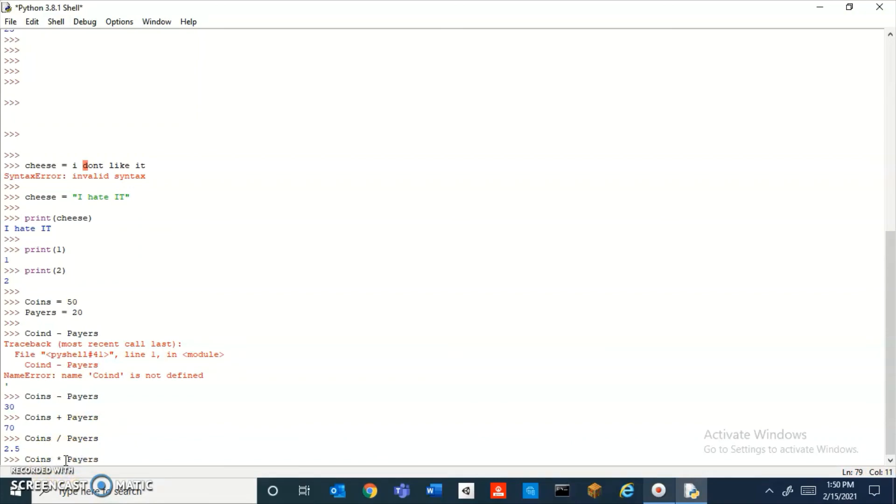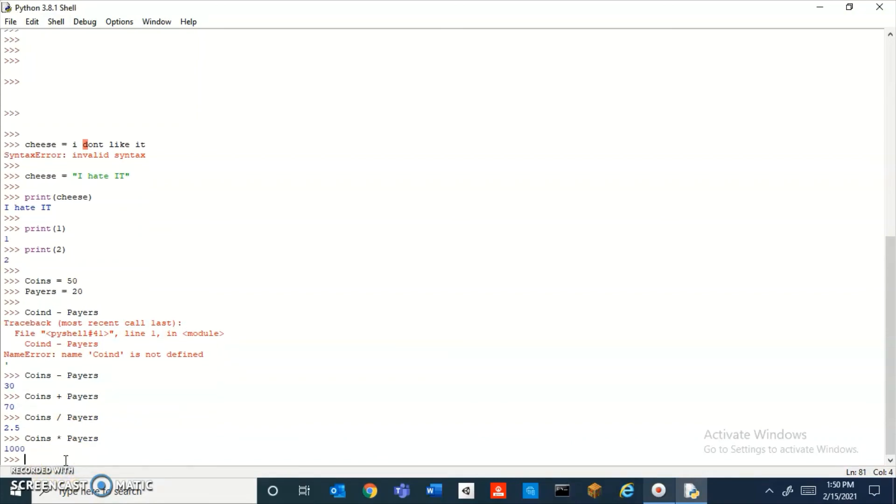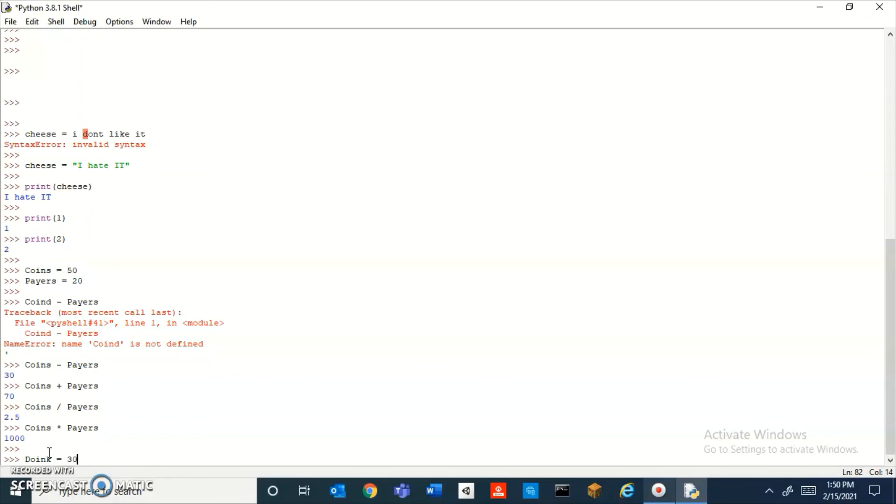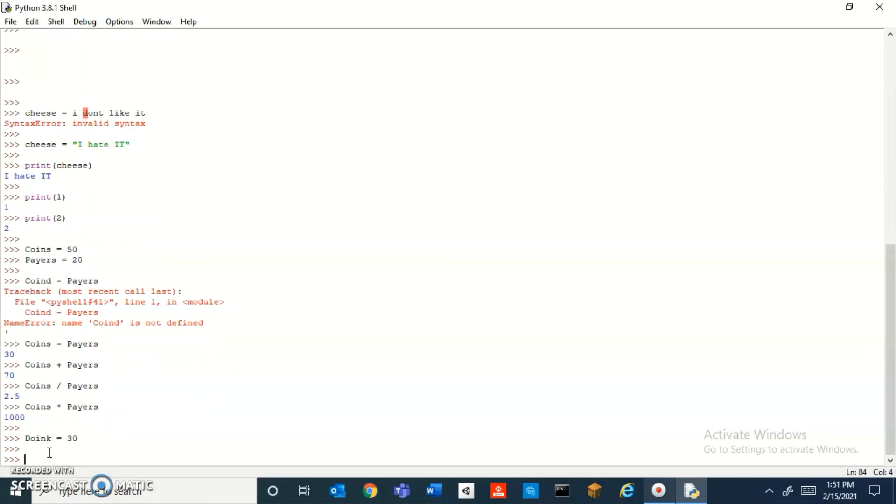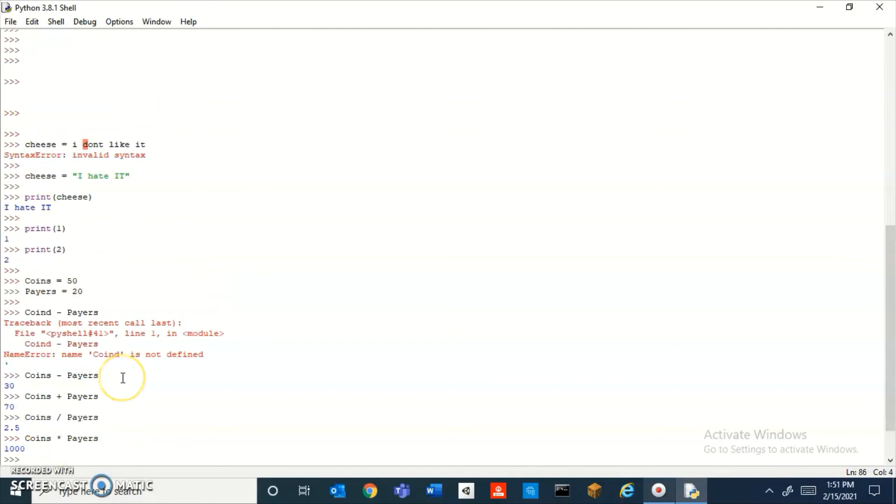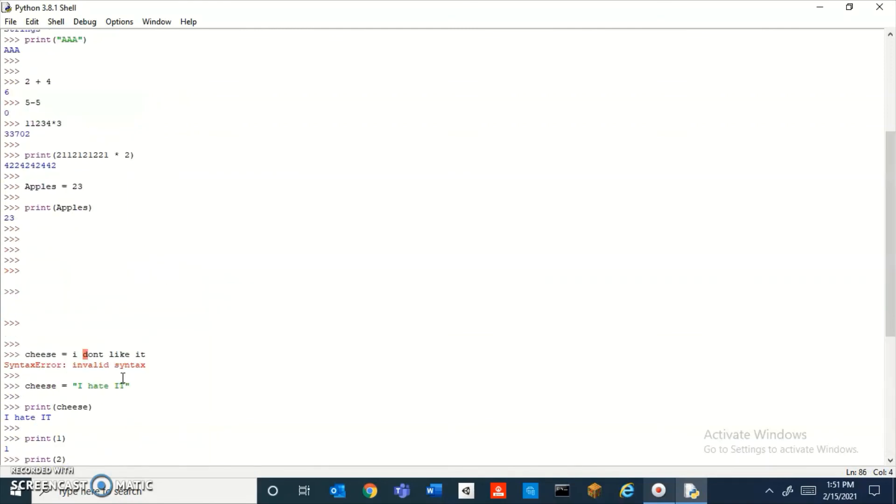you get a thousand. So now let's do it with three variables. You can also do it with three variables. Let me make a variable called, um, 'doink.' I don't know. Doink is equal to 30. Now we can do doink plus coins plus pairs, which is a hundred. So yeah, guys, that is pretty much it